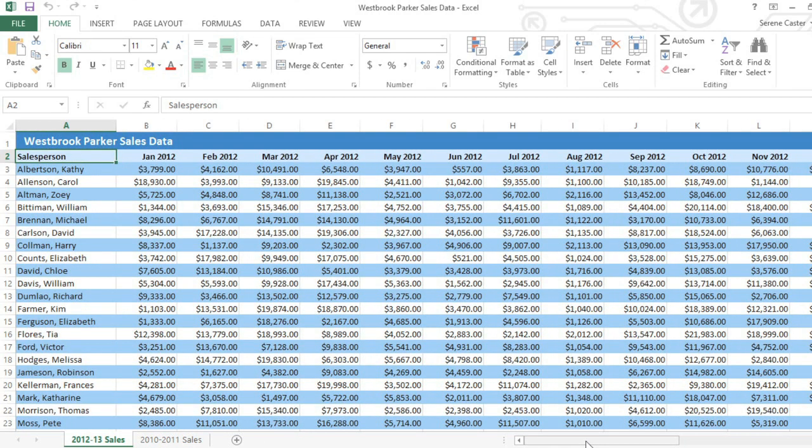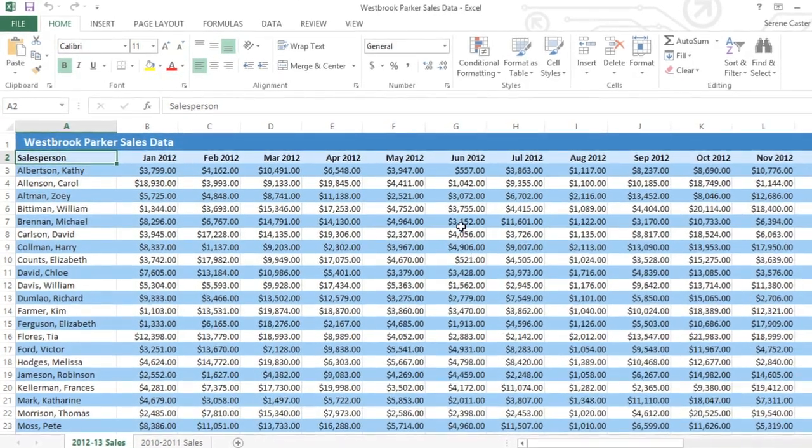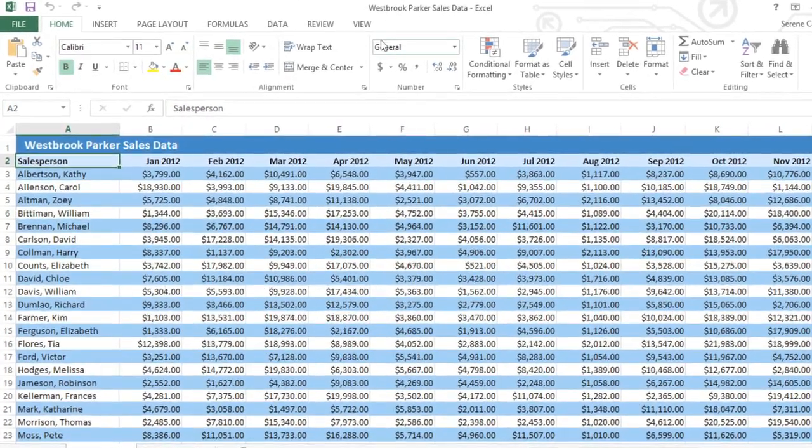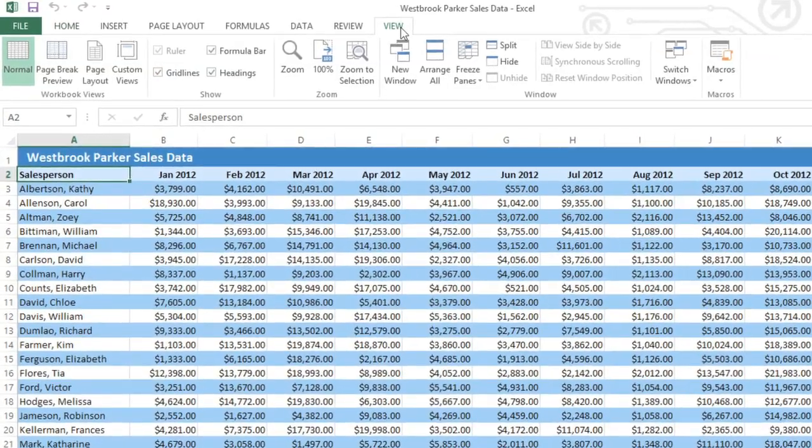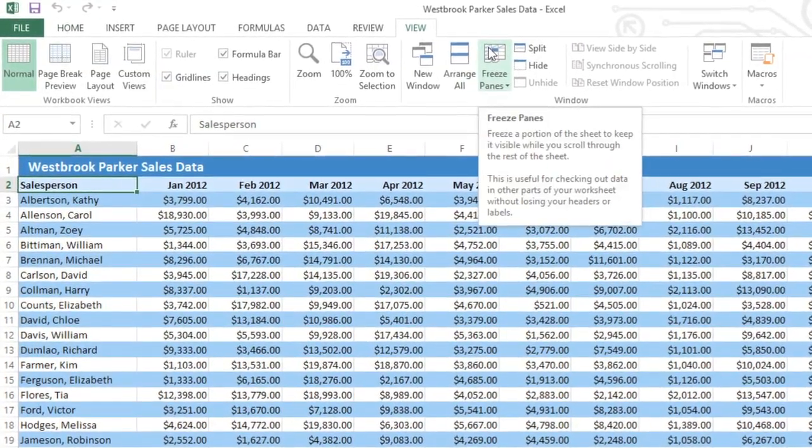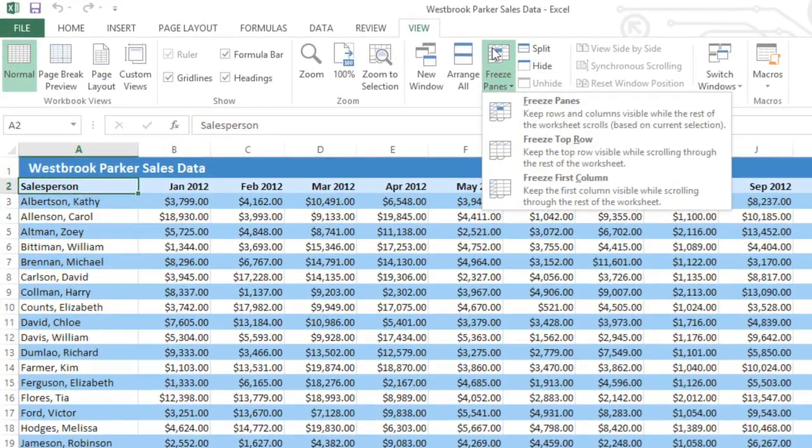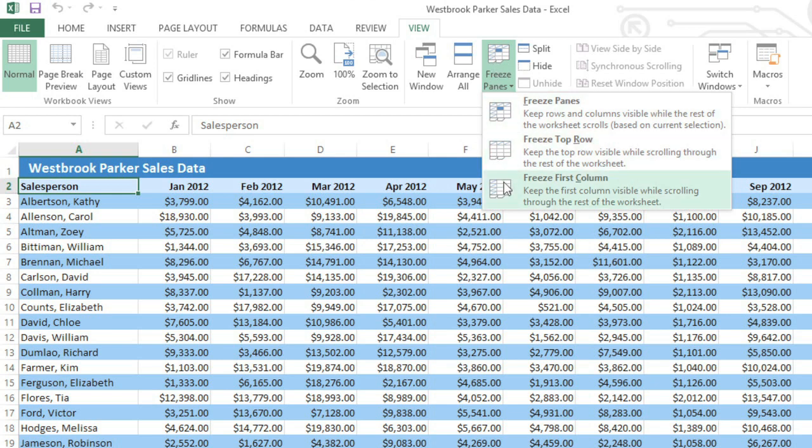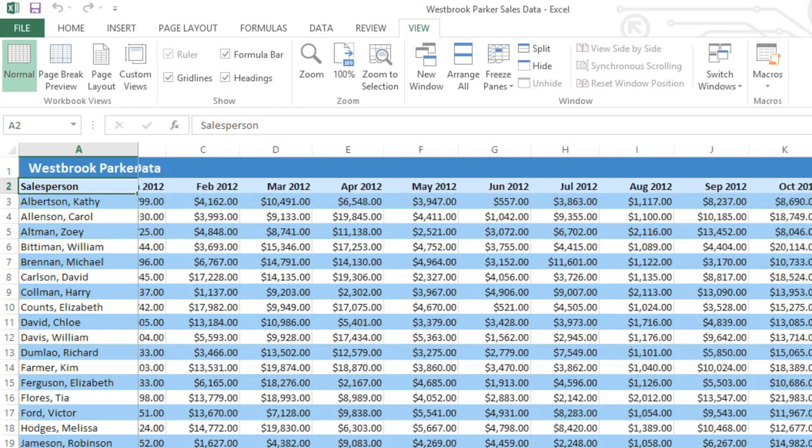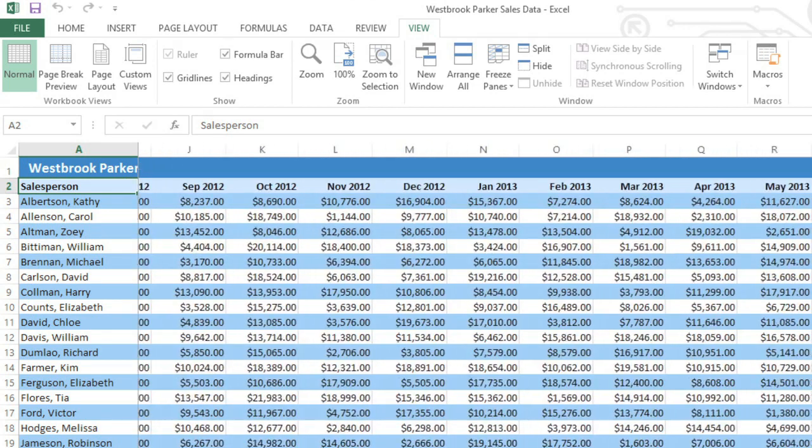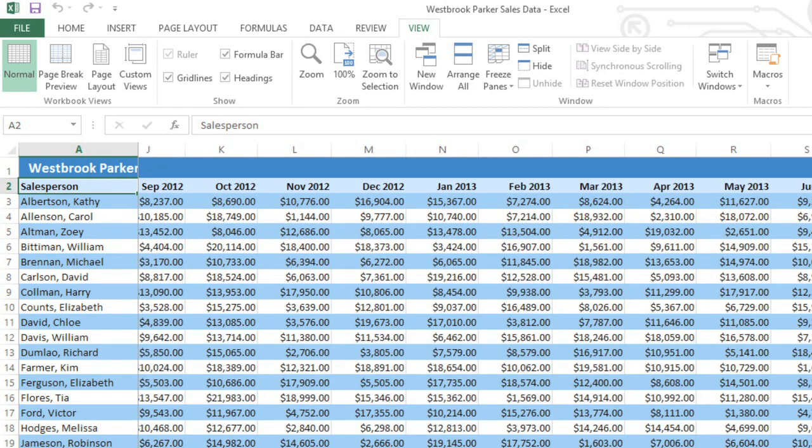We can fix this by freezing the first column so it will always stay visible. First, go to the View tab and click Freeze Panes. You have a few different options, but we just want to freeze the first column. Now when we scroll, we can easily see the names of each salesperson, no matter where they are in the spreadsheet.